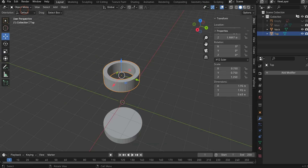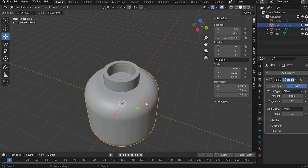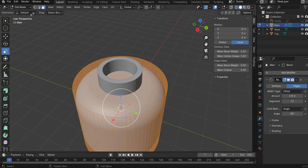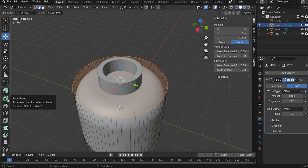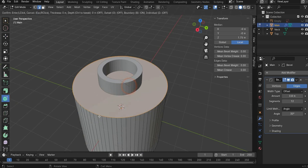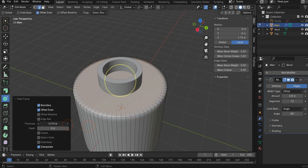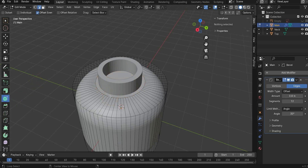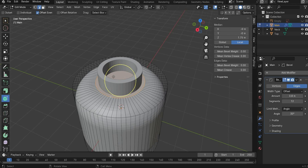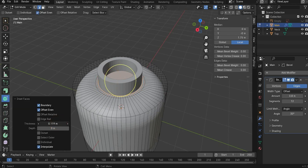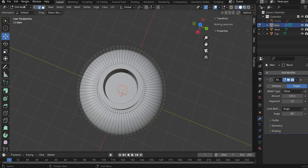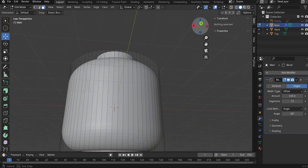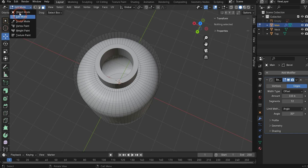Go back to Object Mode and make the main head visible again. Select it and go back to Edit Mode. Go to Line Selection, press Alt again to make a loop selection. Use the Insert Faces tool, move it a little bit, and the window will appear - change the thickness to the highest value. Repeat this: press Alt, make another loop selection, use Insert Faces again and move it until it fits the top part. Take the Move tool, go to Area Selection, delete it, and now we have the perfect object with a hole.